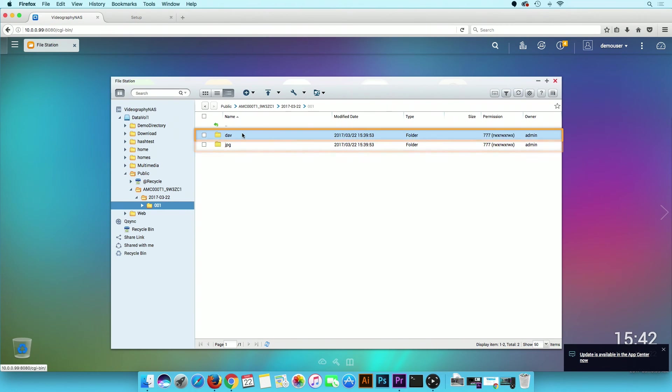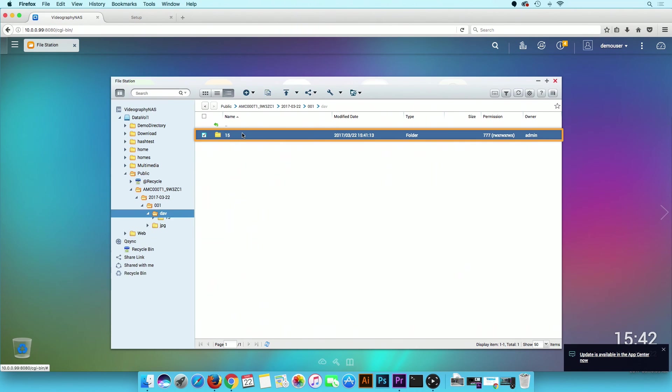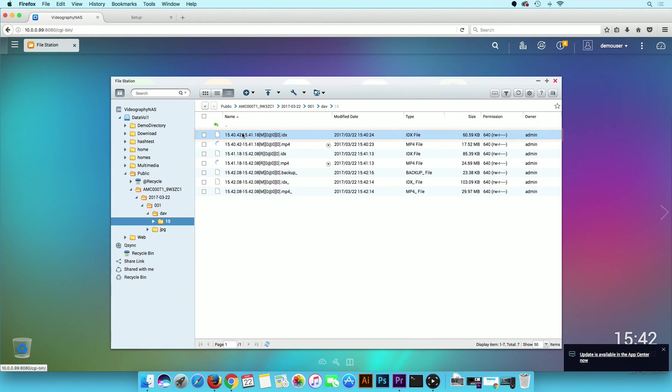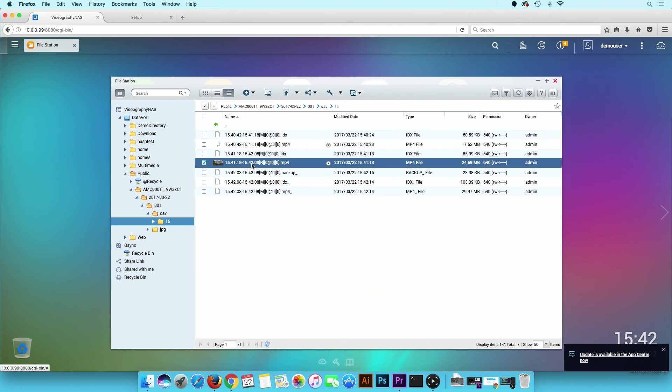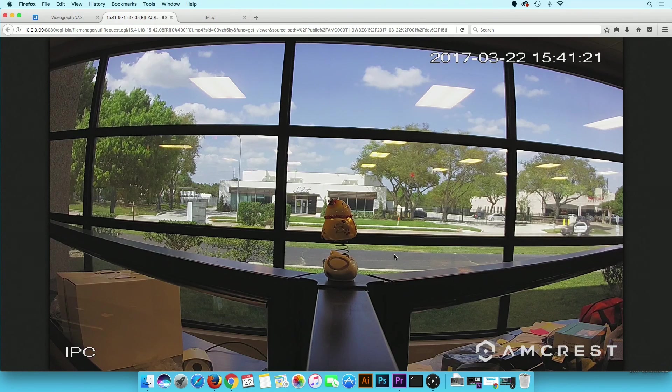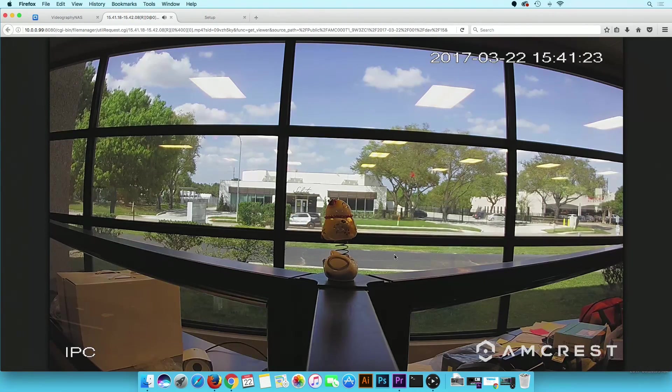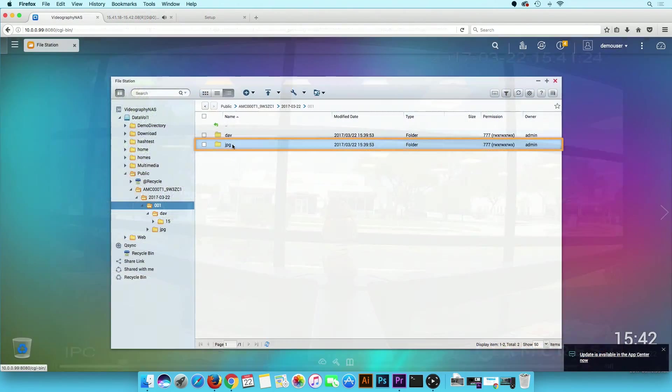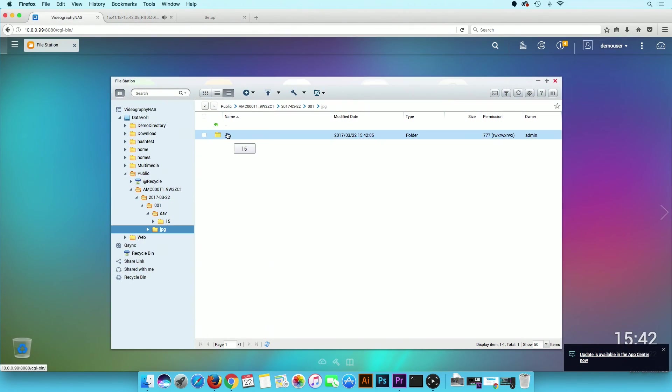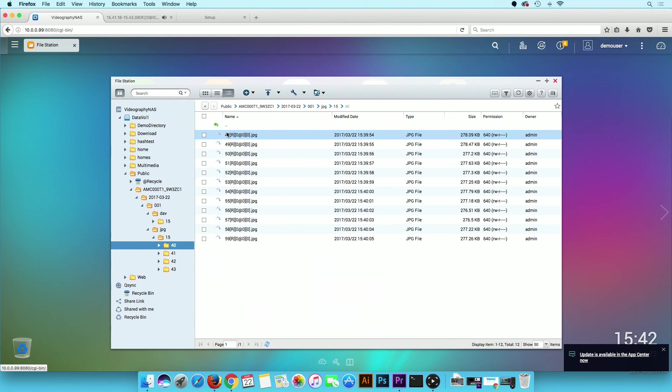Inside the DAV folder are the recorded videos in MP4 format. You can play these on any media player that supports this file format, including the Amcrest Smart Player. Inside the JPEG folder are the snapshots taken via motion detection.